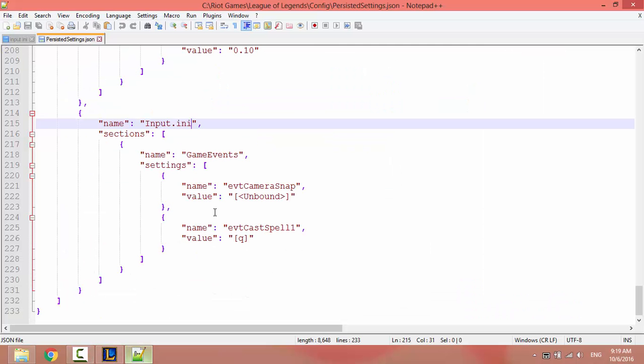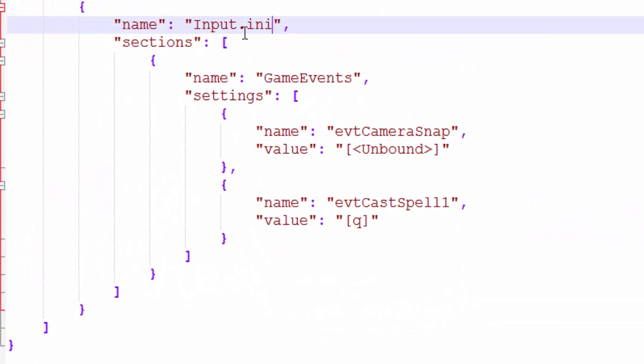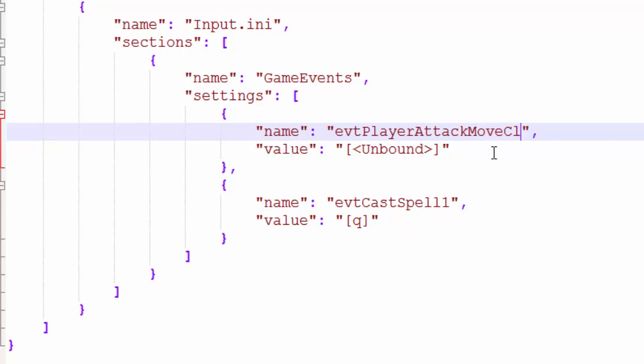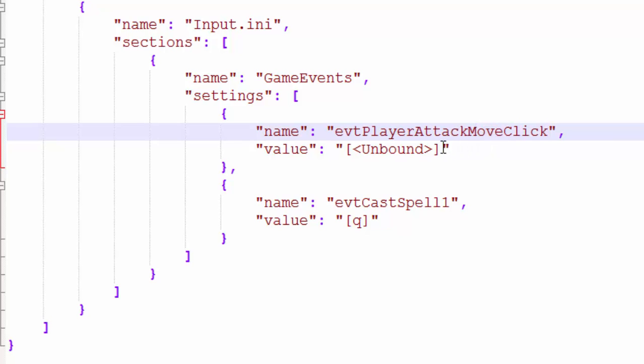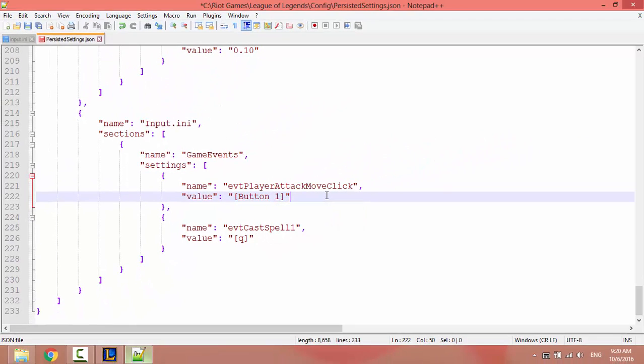Anyway, open persisted settings.json. In the game events settings, add this event: evtPlayerAttackMoveClick. Assign it to button 1, which means left mouse button. Be careful with capital letters in evtPlayerAttackMoveClick. This is the only event I want to change.